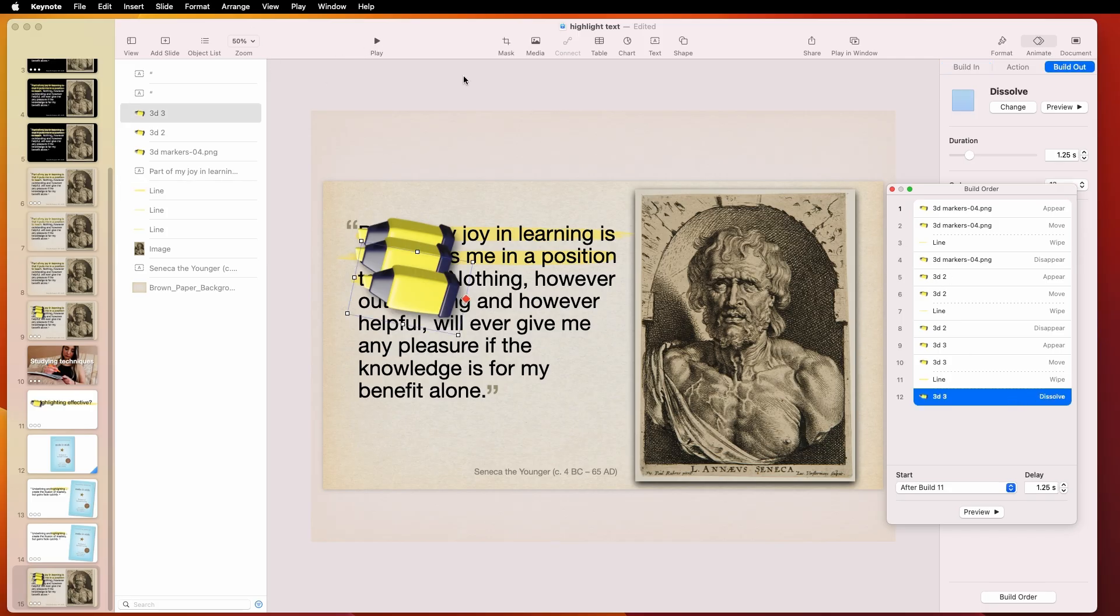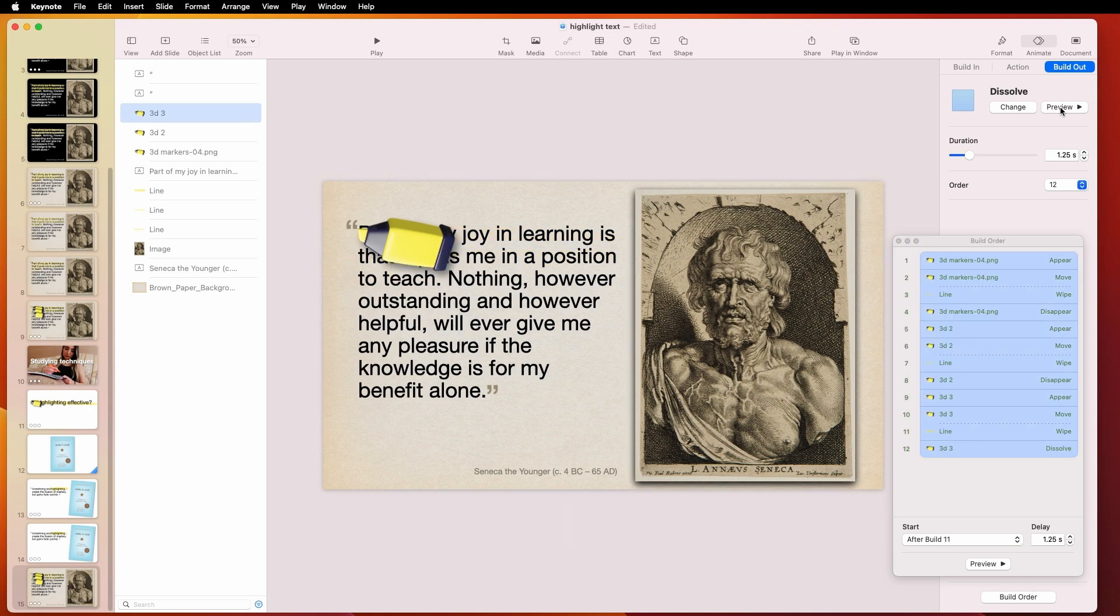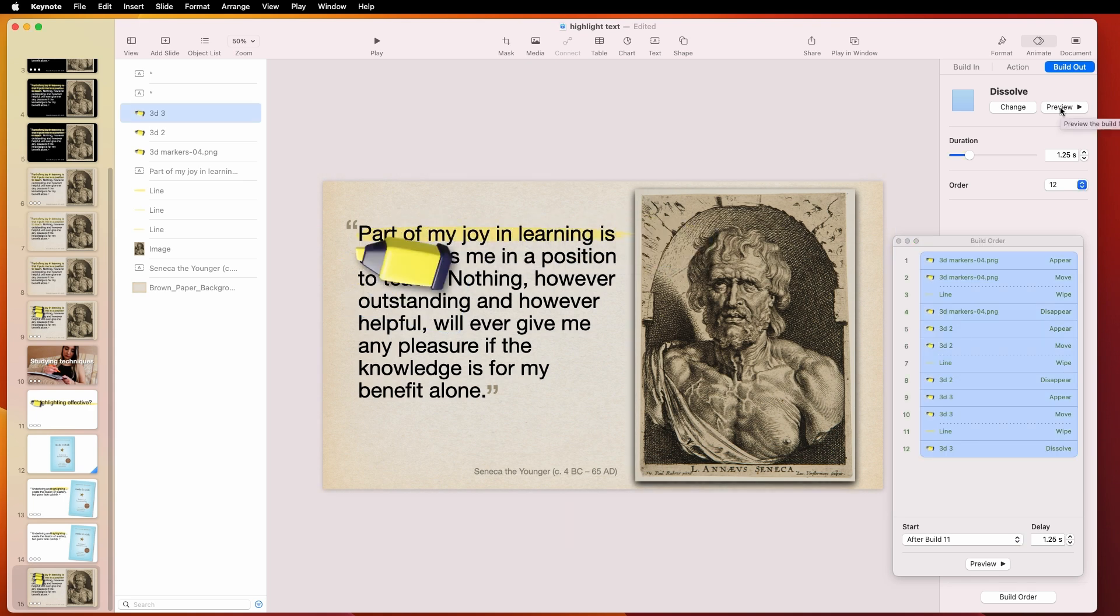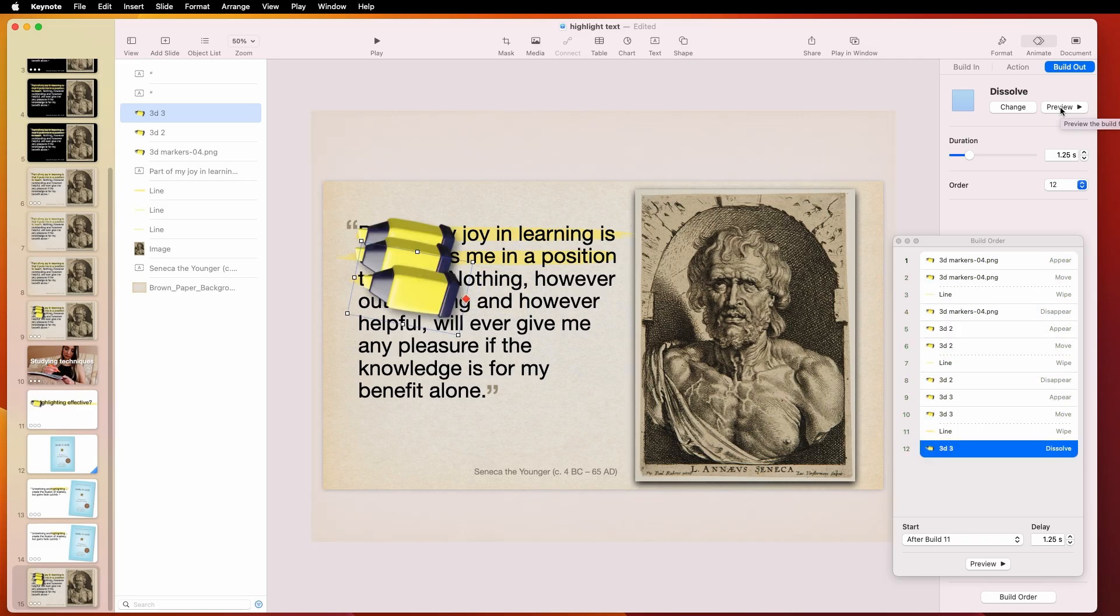So again, we can just use the preview for that. You can see how it goes. So it looks complicated, but it really isn't. It's just one kind of motion where the pen comes in. It moves to the right. At the same time, the line underneath the text is also wiping. So I started with the wipe, and then I put the pen on after that.